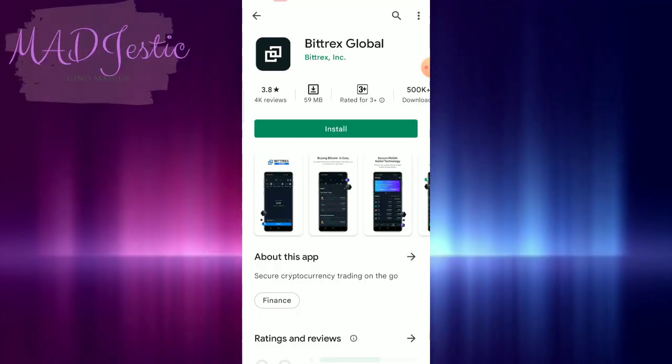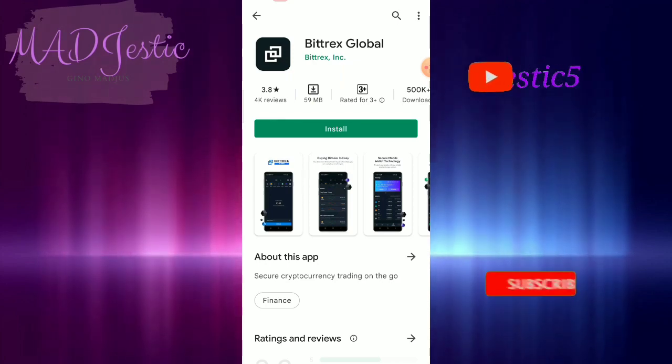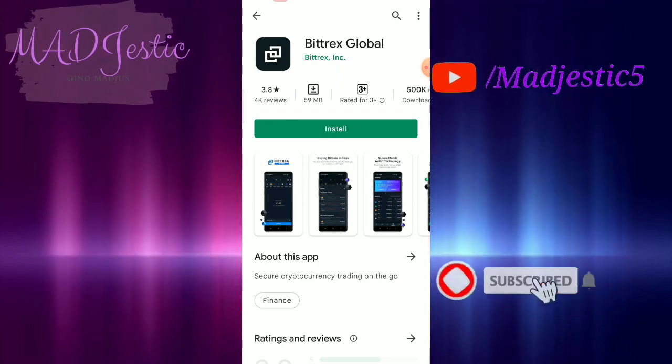Hello, hello, everyone. Welcome back to my YouTube channel. This is Maj. And for today's video...